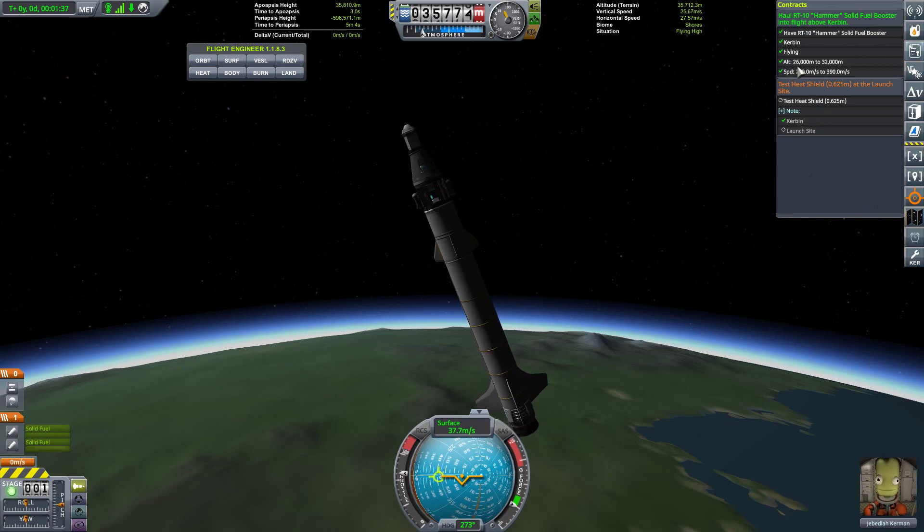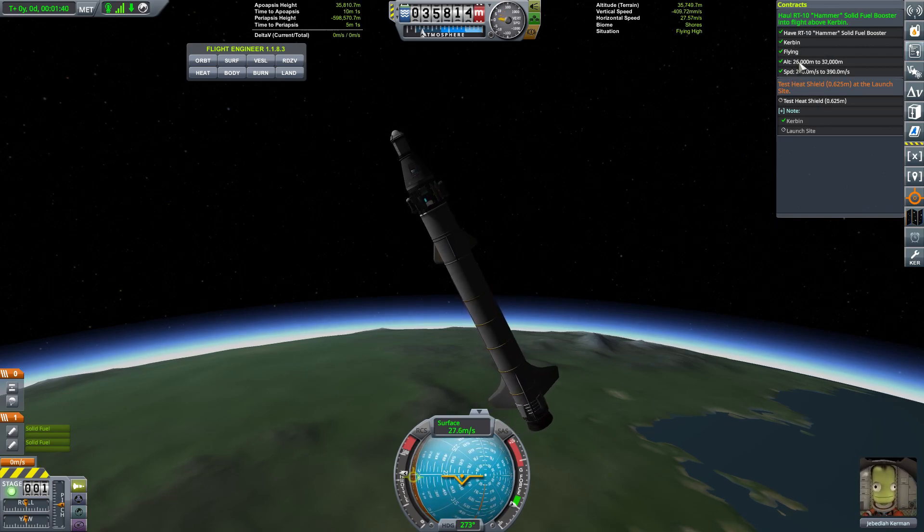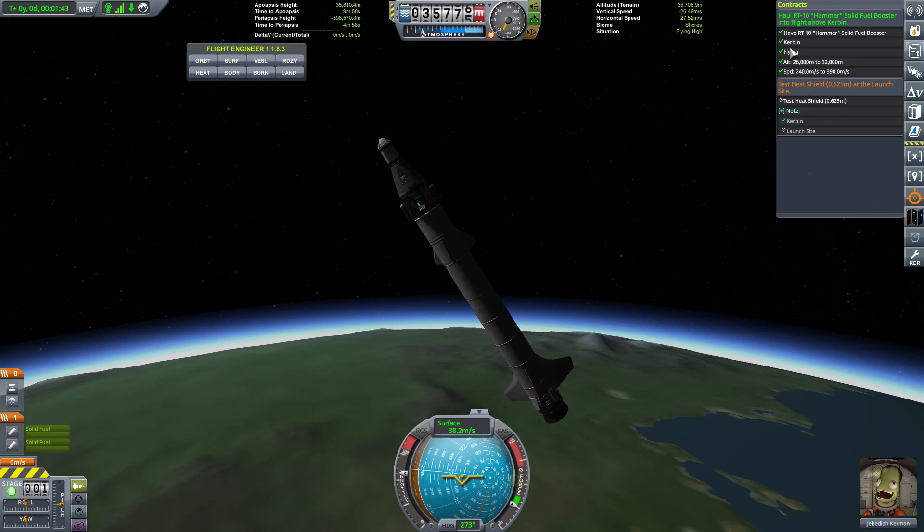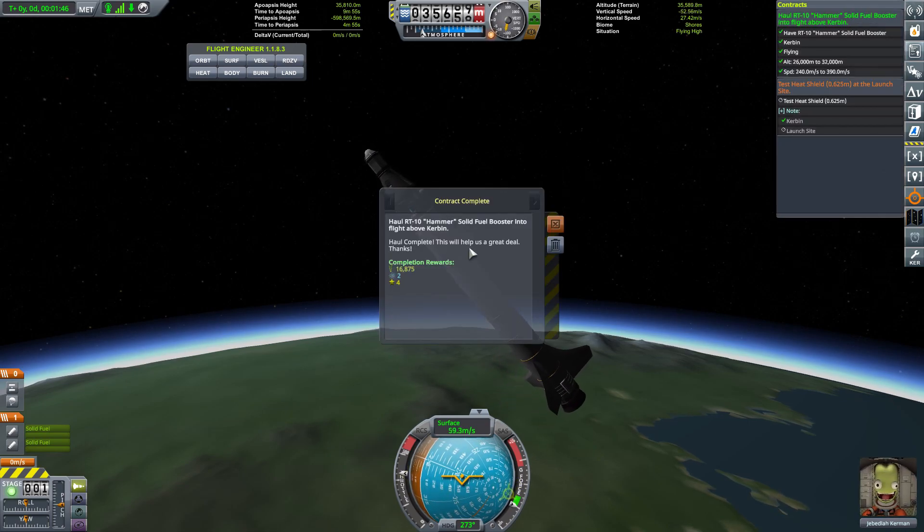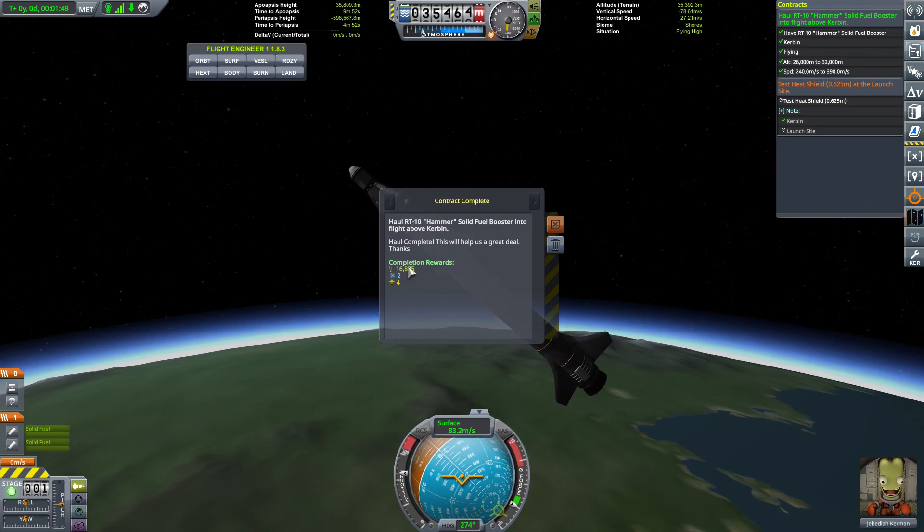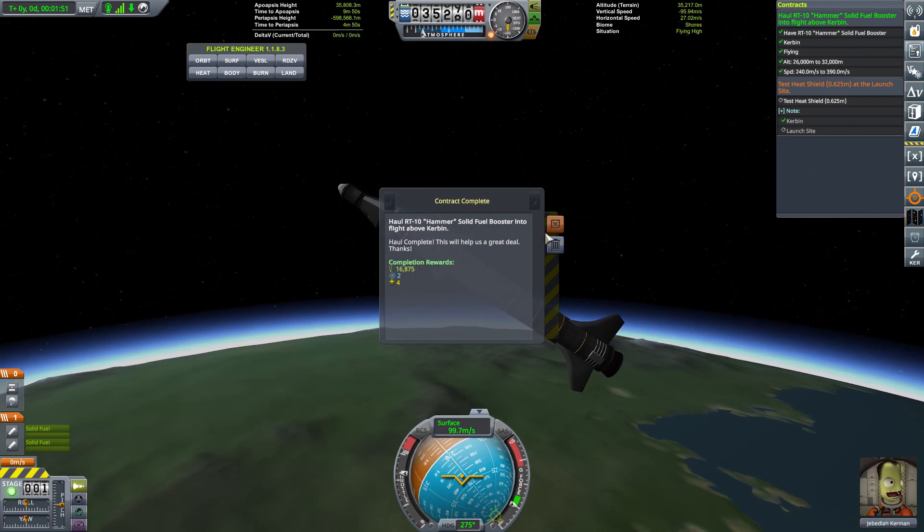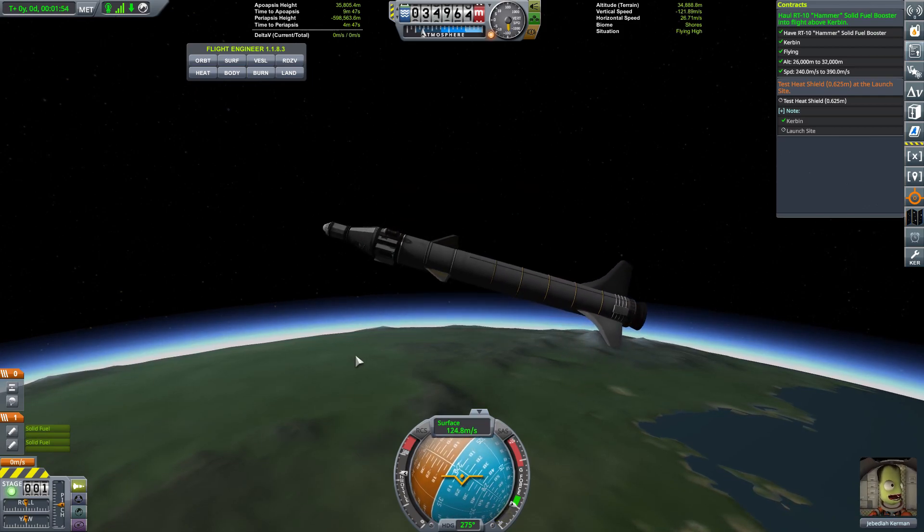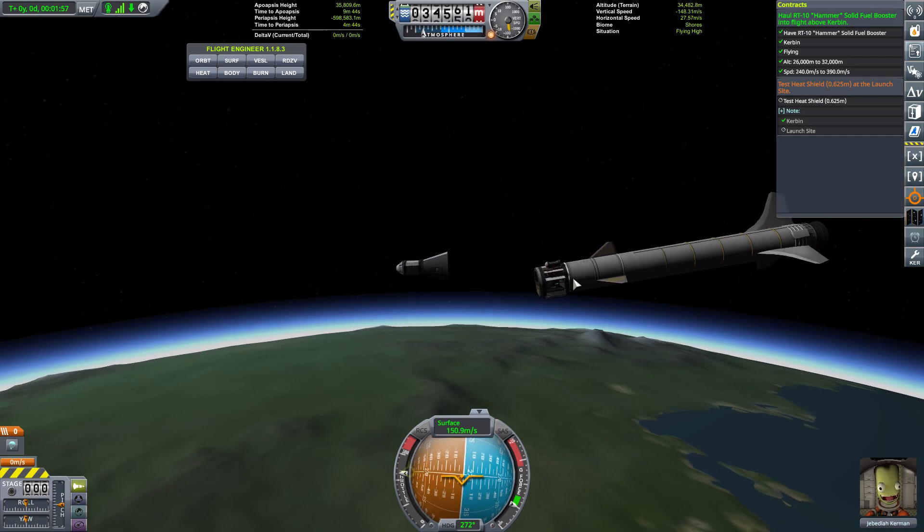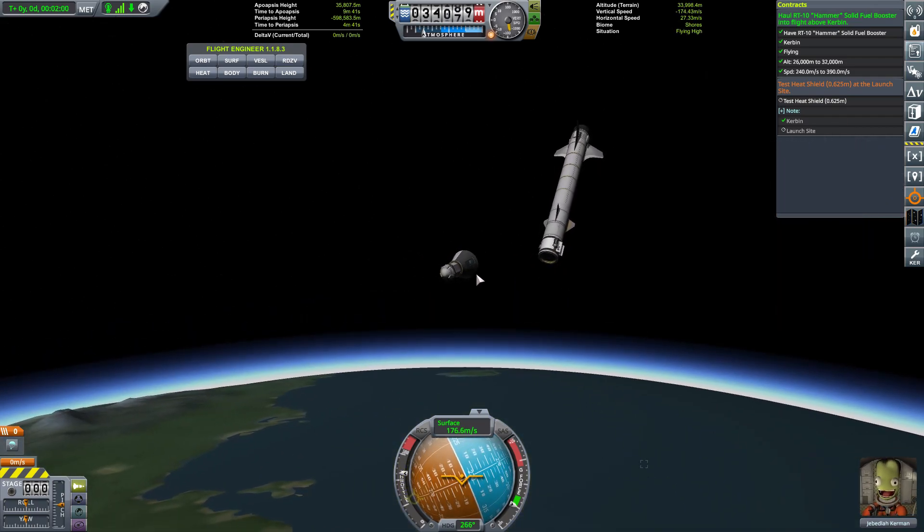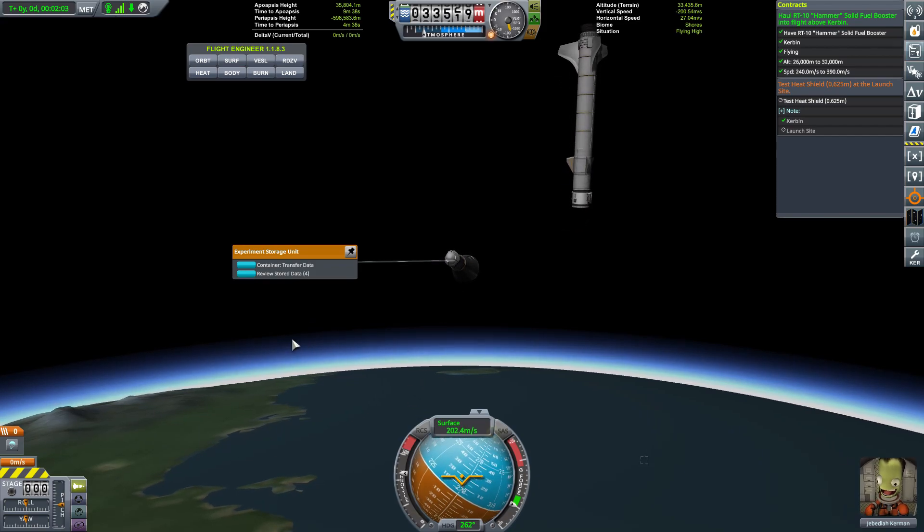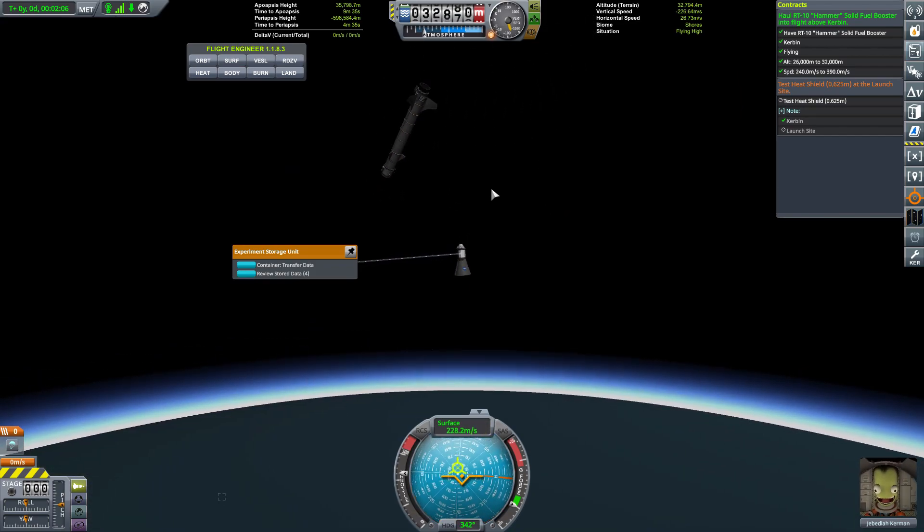So you'll notice we hit our targets while I was talking. We have achieved all of these and so we completed the contract. And we got 16,000 funds for that. Now we're falling back to the planet. Let's go ahead and separate. Now you'll notice again, all the science is still connected there, but we're bringing back the results in this little container. And that will serve us nicely.